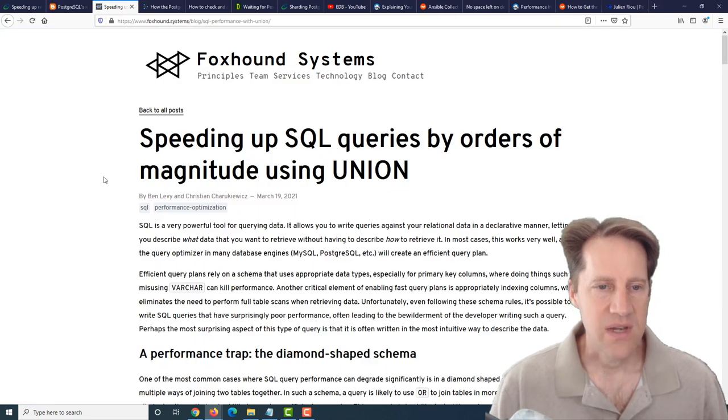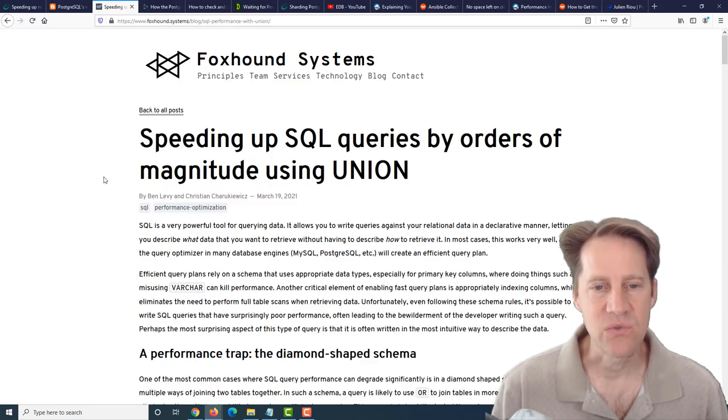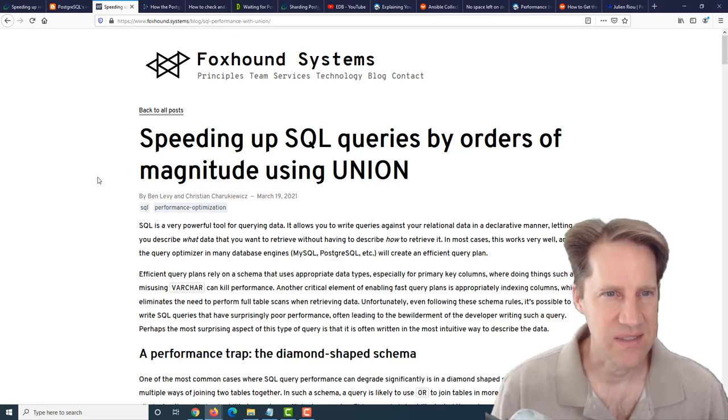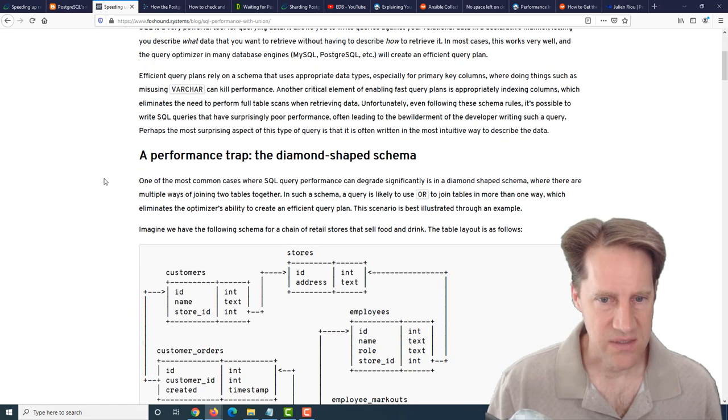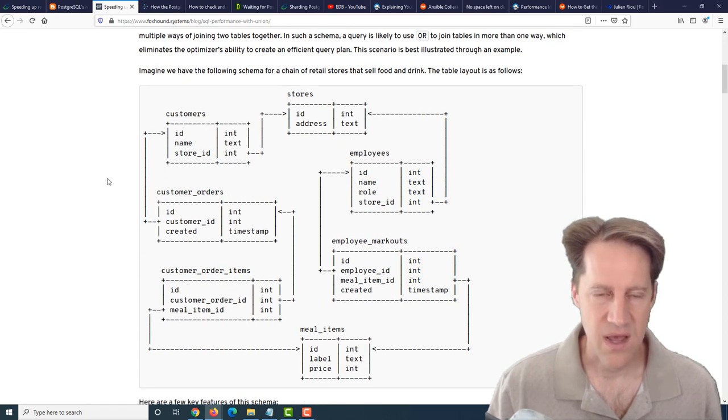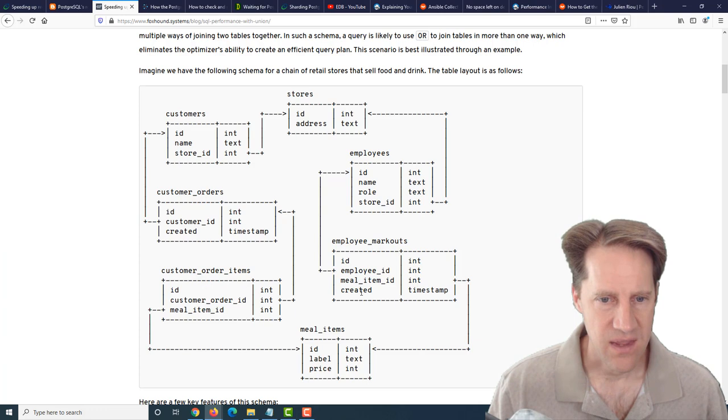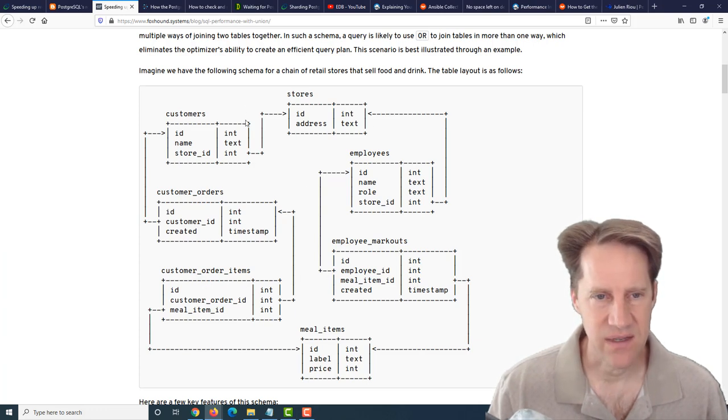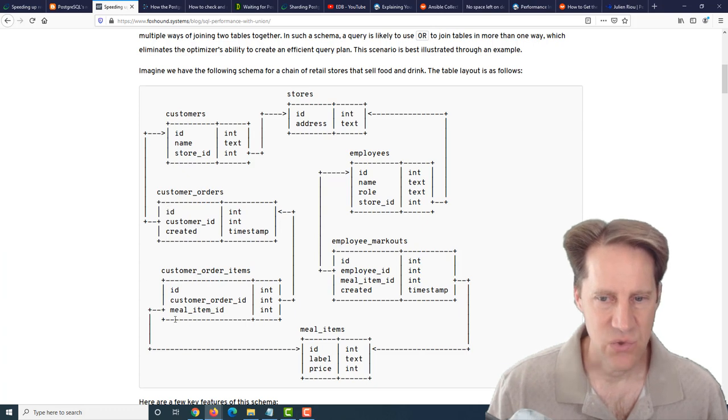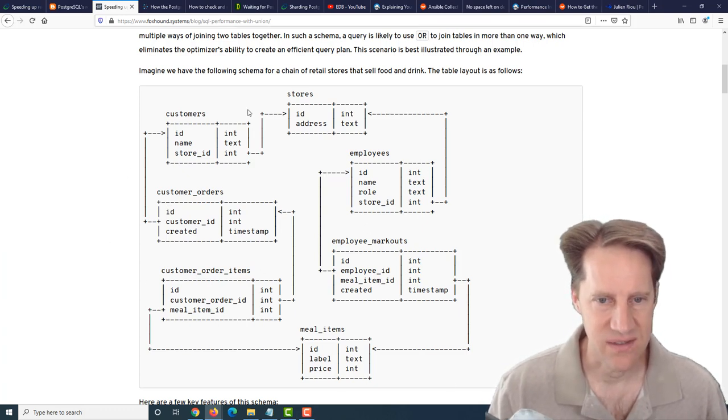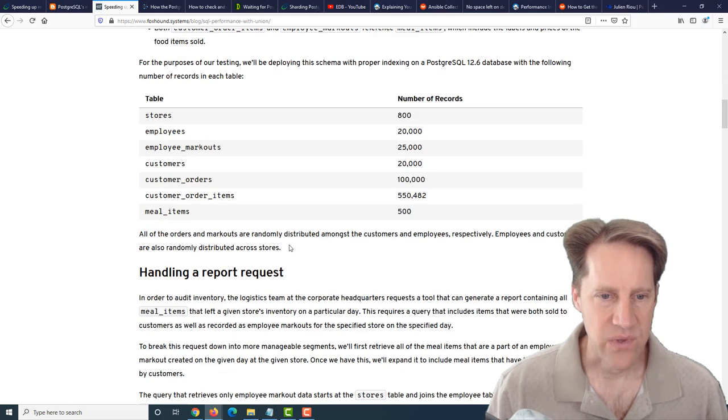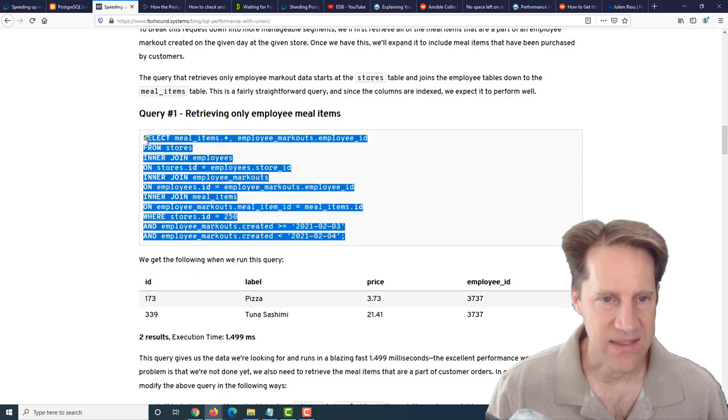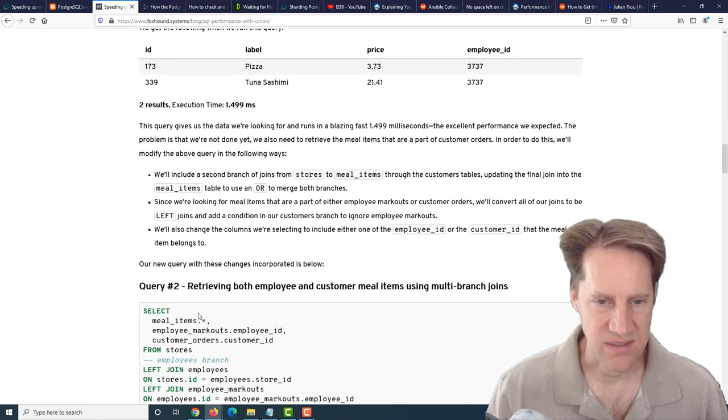The next piece of content is speeding up SQL queries by orders of magnitude using union. This is from foxhound.systems. They had to develop a pretty comprehensive query to return some data, and they have what they called a diamond schema. There's multiple paths to query it, because everything is kind of interrelated. It's a circular way you could do joins.